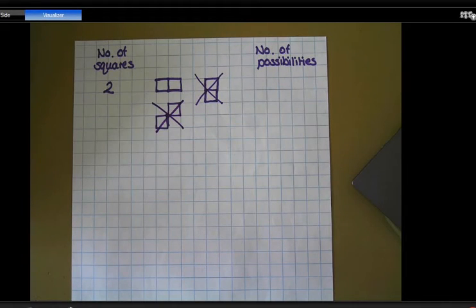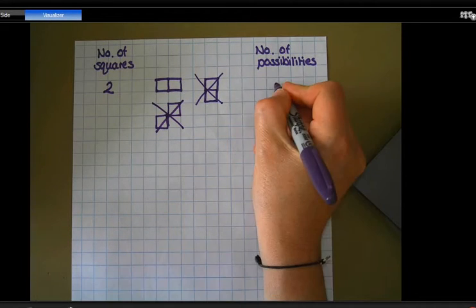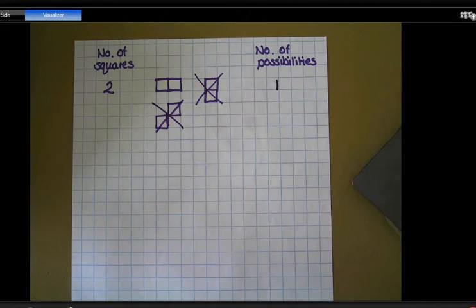So looking at two squares, there are no other possibilities of arranging those two squares. We've only got one possibility here.